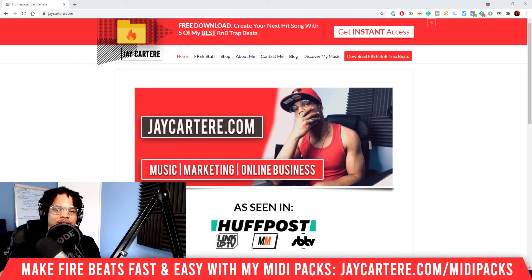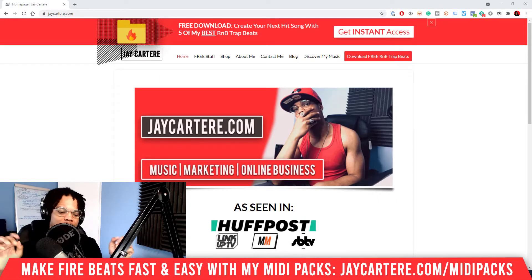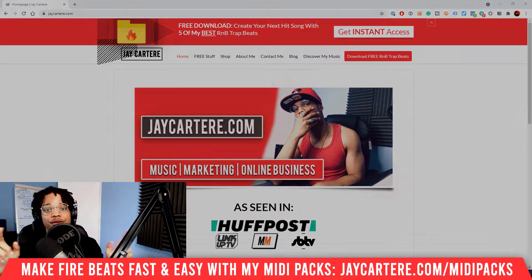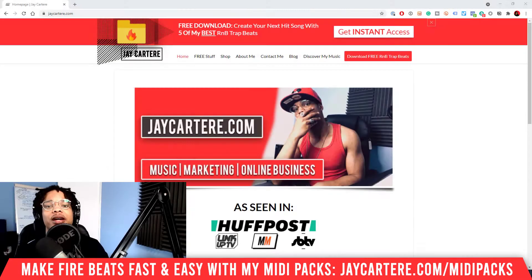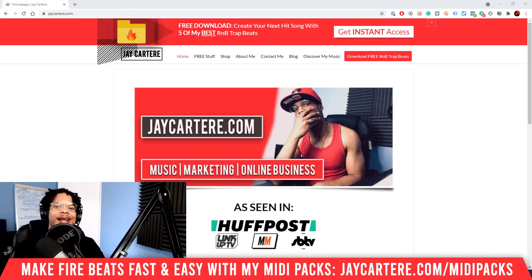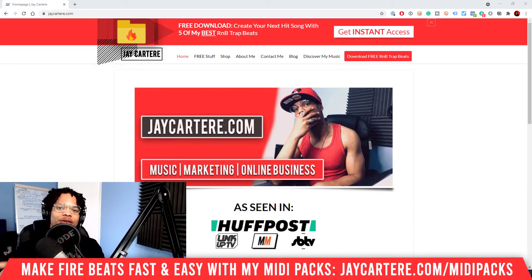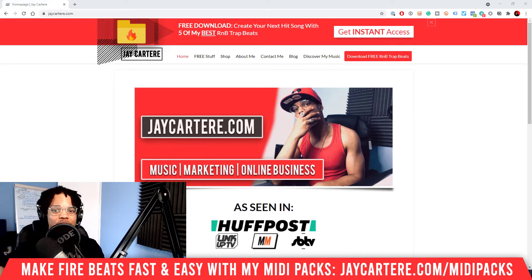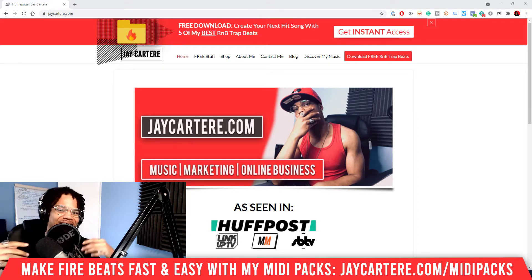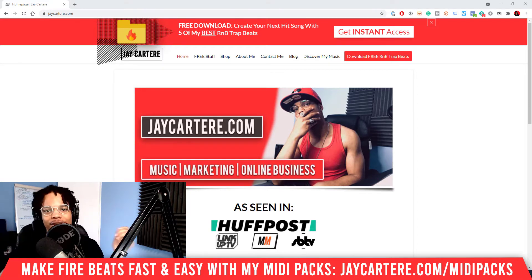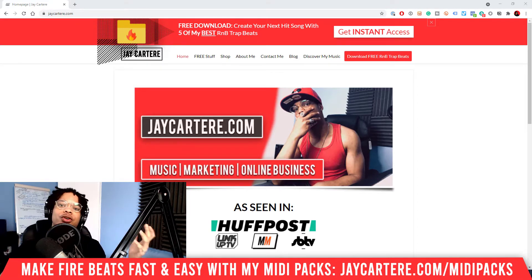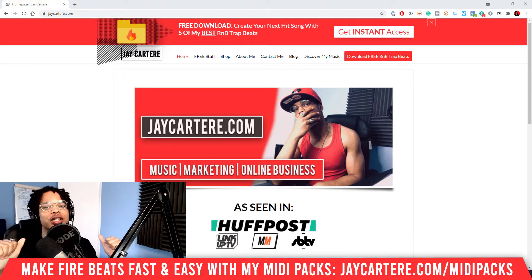In this video I'm going to be showing you how to use MIDI files in FL Studio — super easy, super straightforward, so this isn't going to take long.